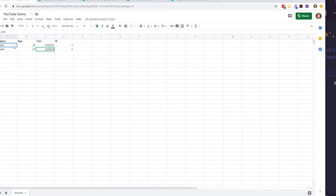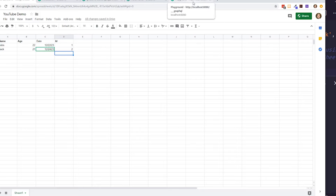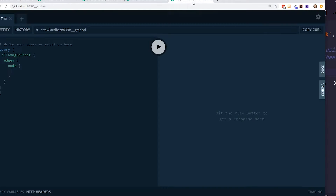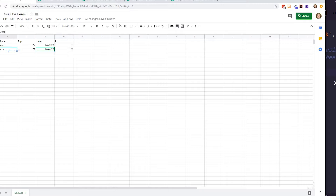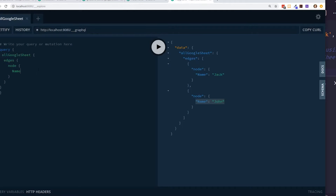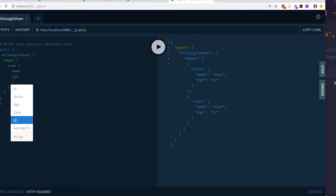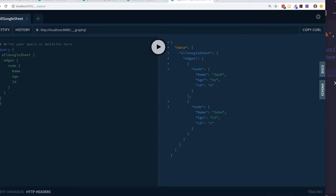The way the API works: the column headers become the field names, and each spreadsheet row is an individual record. For example, querying for name returns 'Jack' and 'John' — the two rows I have. Adding age gives 21 and 22, and querying ID with a capital I gives 1 and 2. Everything is working as expected, and I can now use this query inside my Vue app.